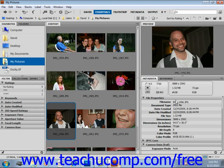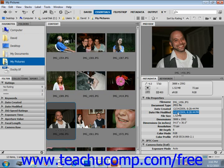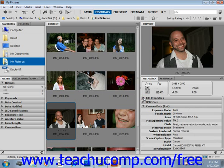Under File Properties we have things like the file name, document type, date created, date modified, etc. If we click the triangle here, we'll collapse that area. Under Camera Data, for example, we have the exposure mode, the focal length, the lens that was used, and all sorts of information.